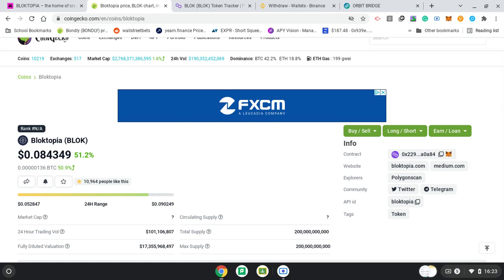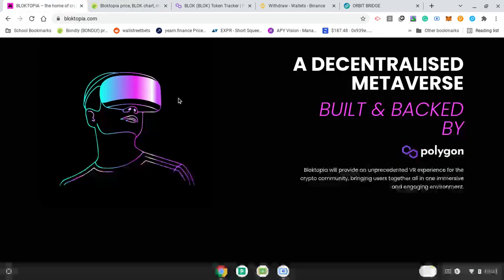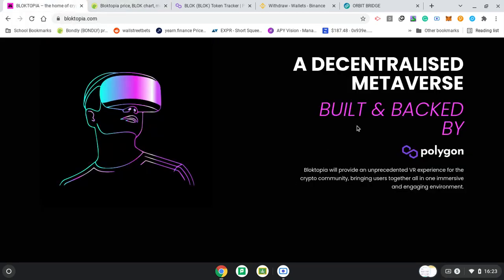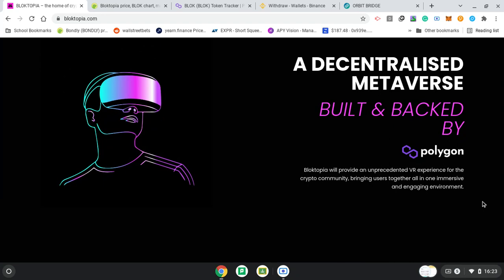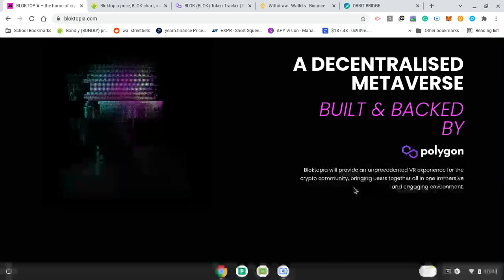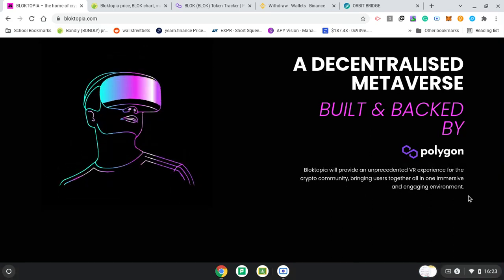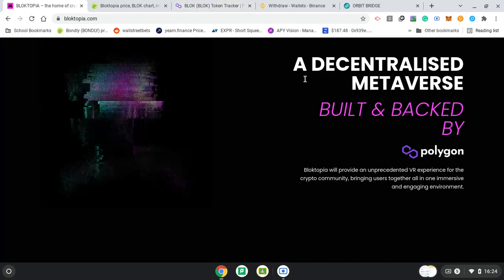So that's why less traffic, more and cheaper fees. And then Blocktopia, a decentralized metaverse built and backed by Polygon. Blocktopia provides an unprecedented virtual reality experience for the crypto community, bringing users together all in one immersive and engaging environment.